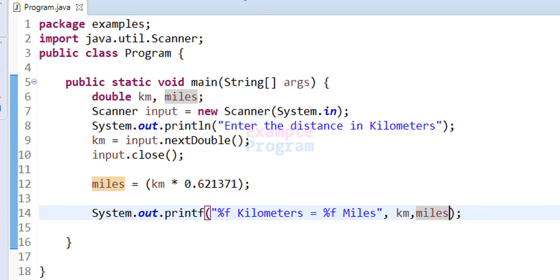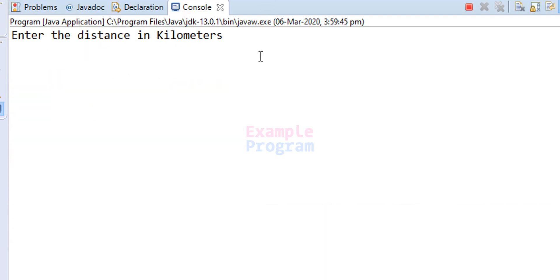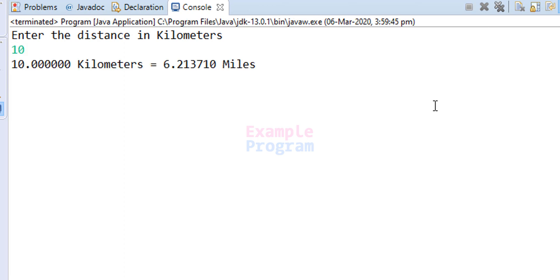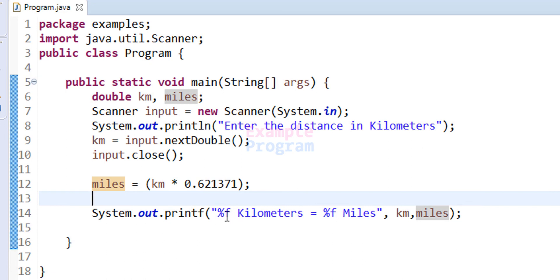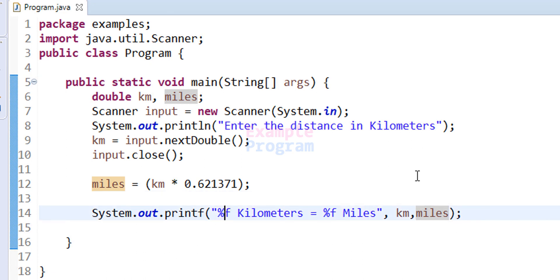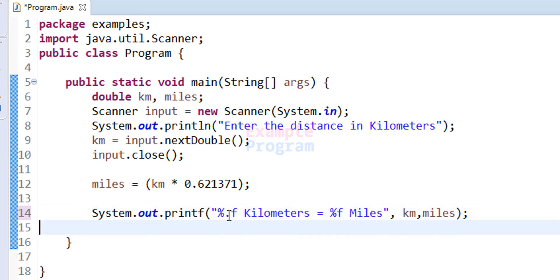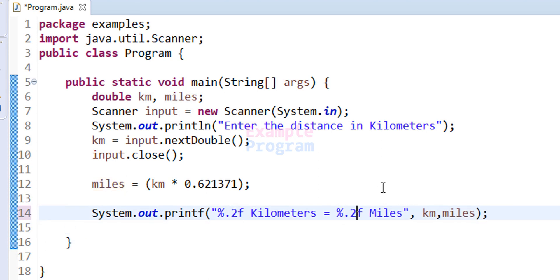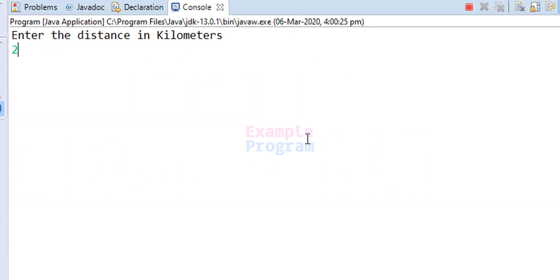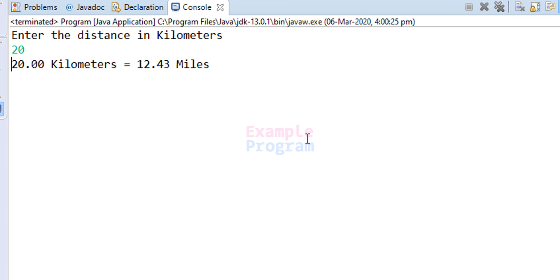So now we have written the program. Let's run it. It prompts 'Enter the distance in kilometers' — I will enter 10, and it displays '10 kilometers equal to 6.213710 miles'. If you want to display it in a cleaner way with fewer decimal places, you can format the output string — for example, using '.2f'. Running it again with 20 kilometers gives '20 kilometers equal to 12.43 miles'.